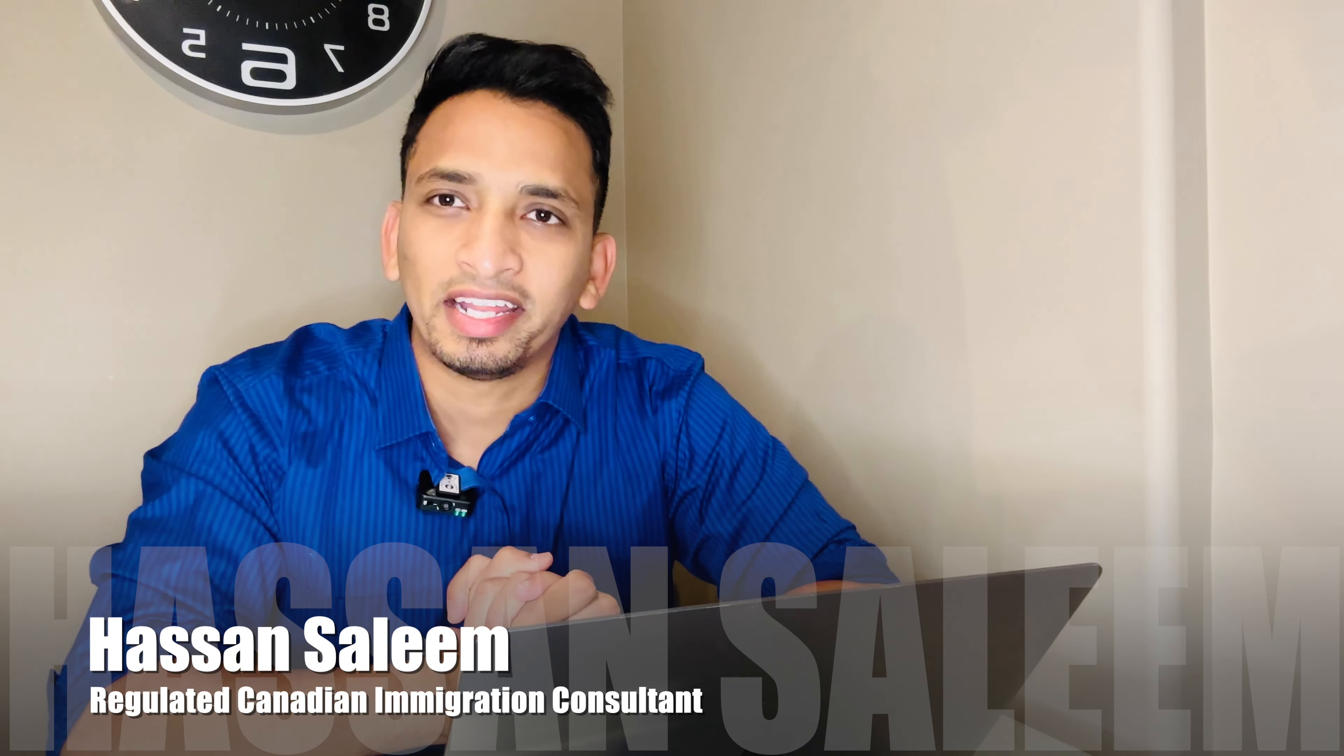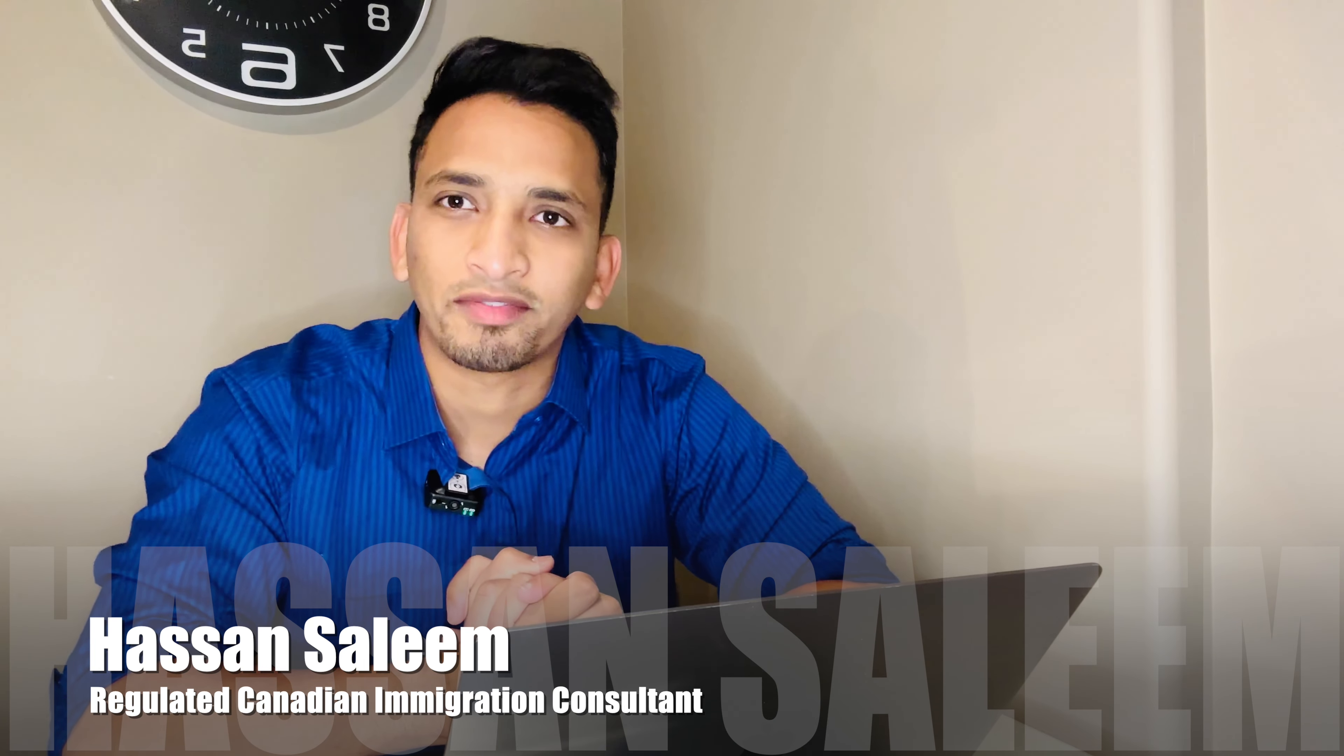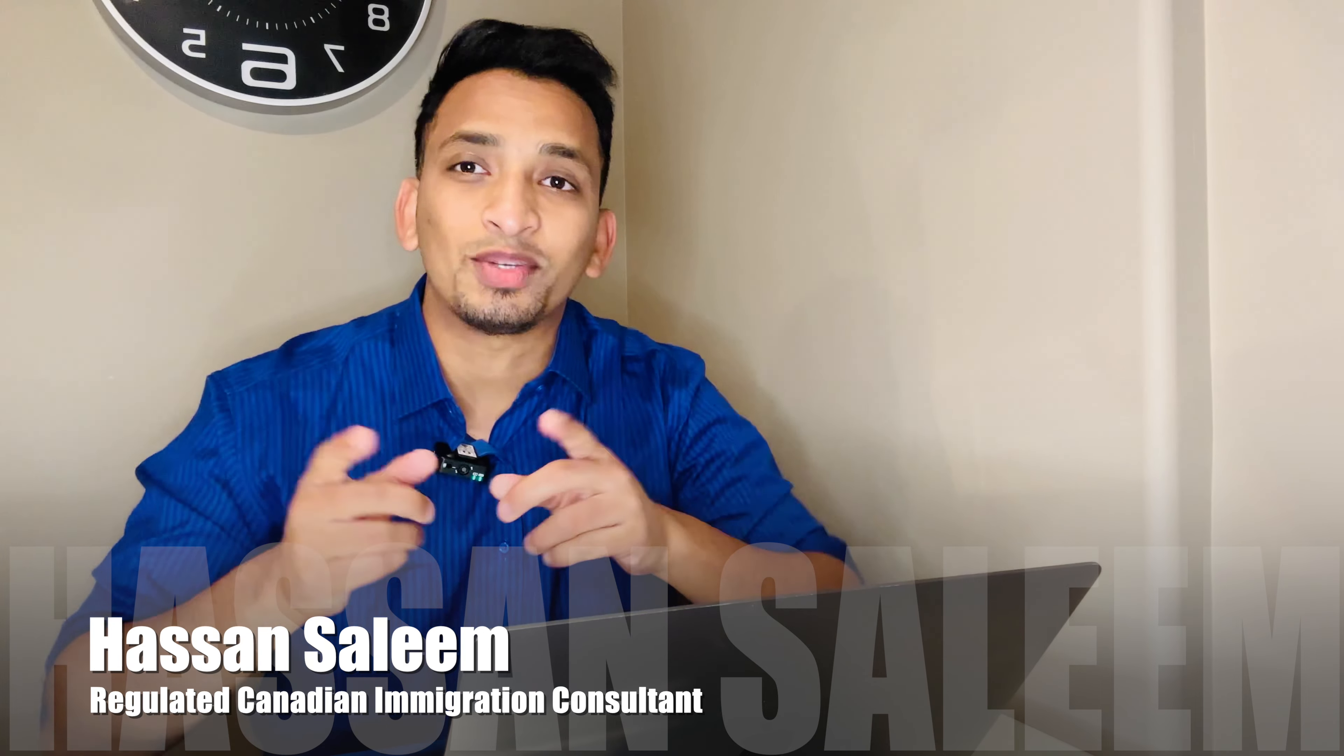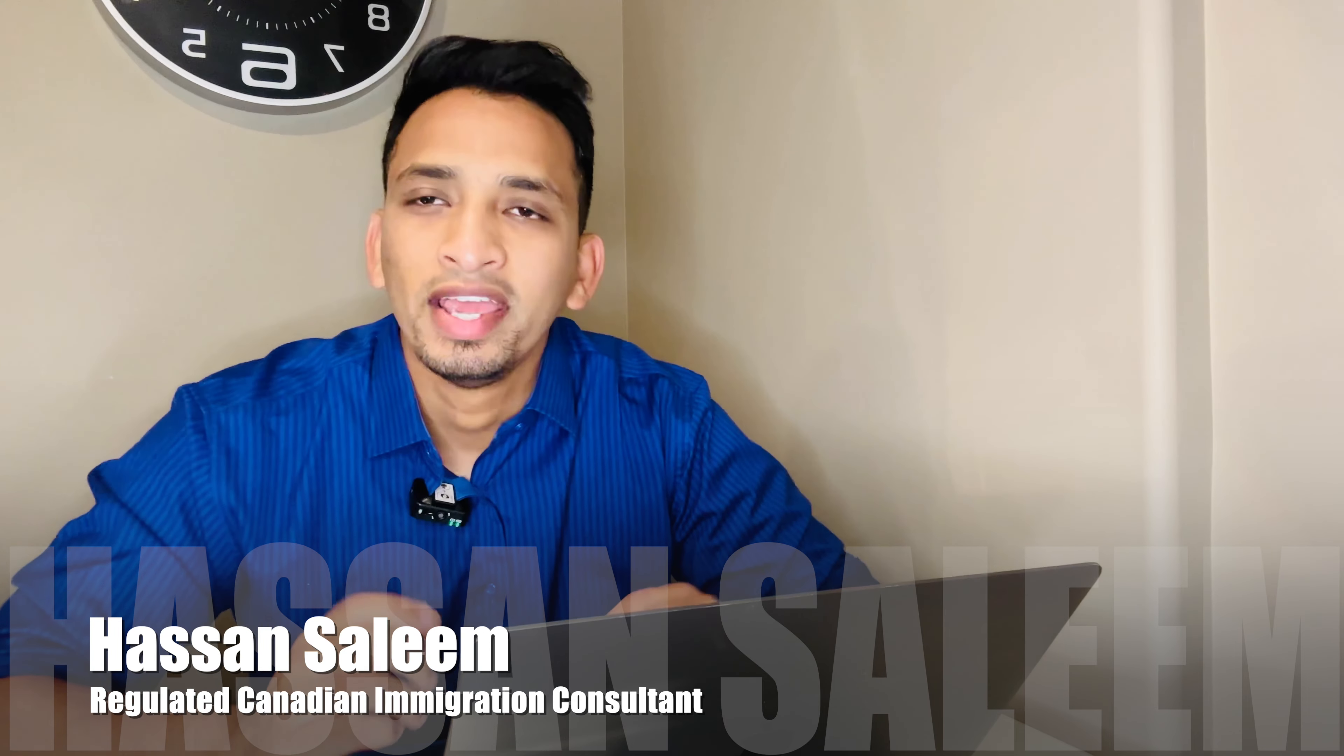Hello everyone, my name is Hassan Salim and I'm a Regulated Canadian Immigration Consultant of Canada and I do practice here in Saskatoon, Saskatchewan.